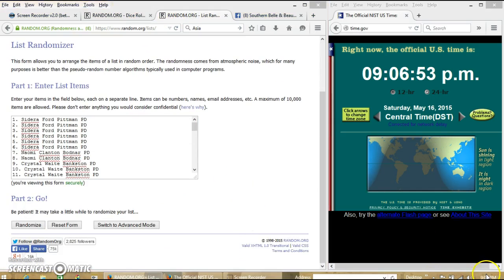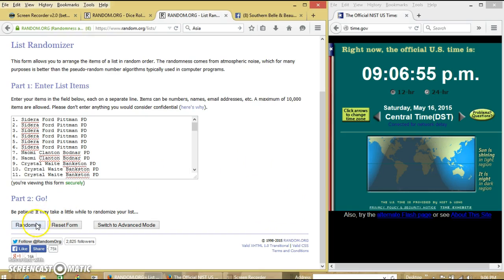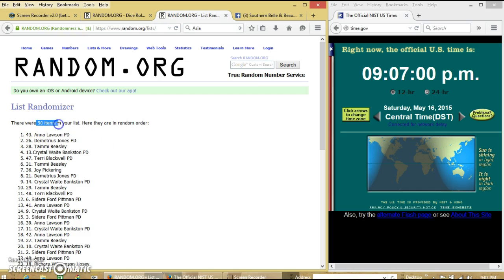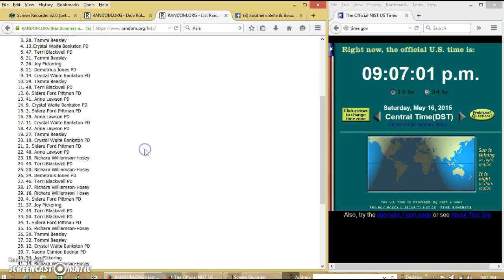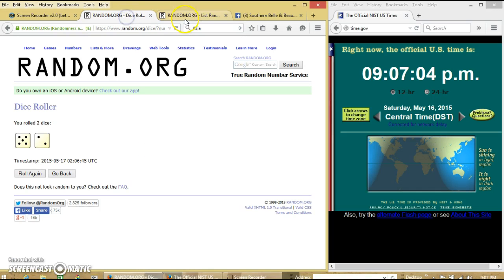We're going to randomize for the first time at 9:06. After the first time, we have 50 items on our list. Anna on top, Demetrius on the bottom.